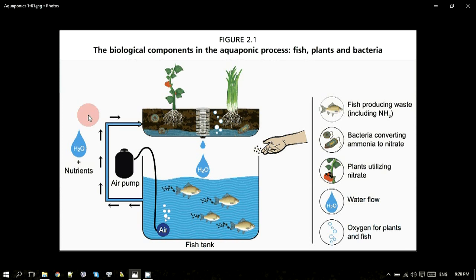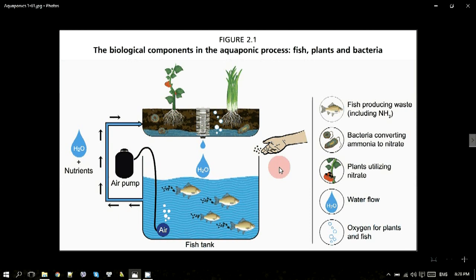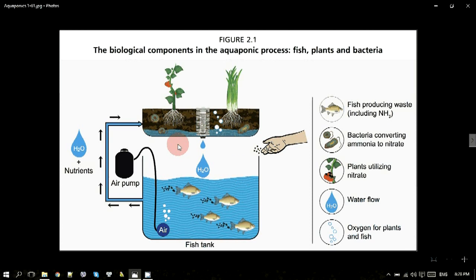Aquaculture có nghĩa là nuôi trồng thủy sản — we can raise aquatic animals in fish tanks or ponds. Here we focus especially on fish farming in tanks. Và hydroponics có nghĩa là trồng cây thủy canh, tức là trồng cây không cần đất — growing plants without soil.